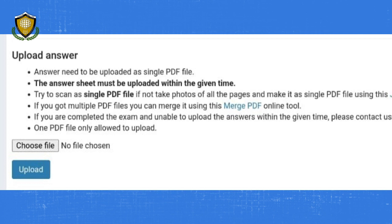Once uploaded, check that the file is uploaded and visible to you. Ignore any error that says the answers have not been uploaded. Please contact your admin.